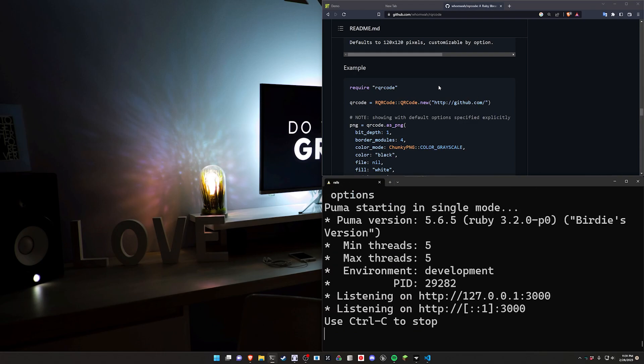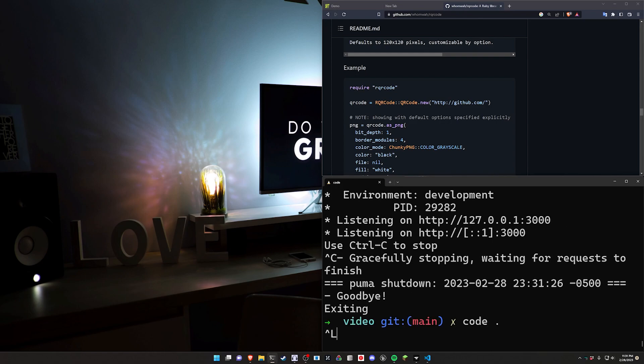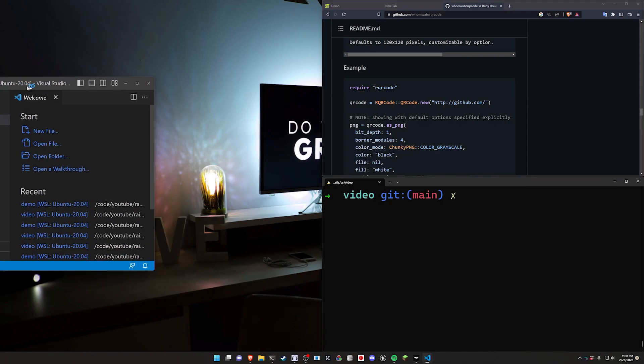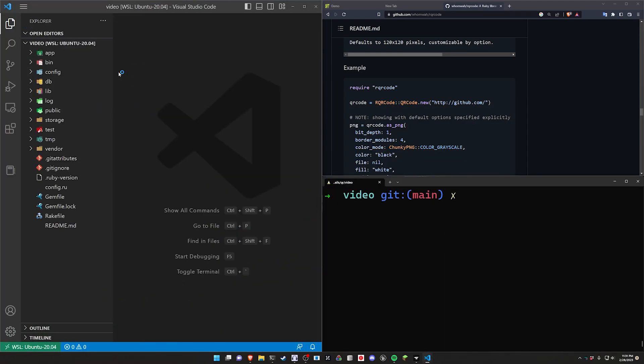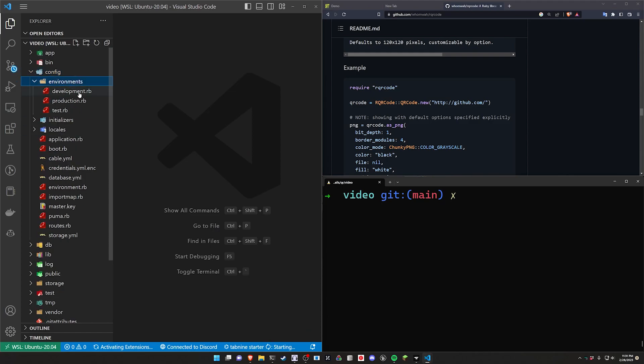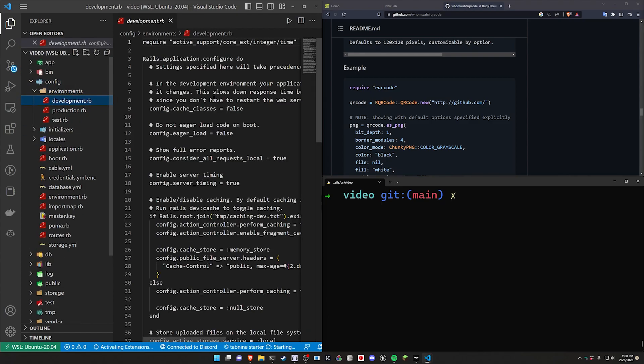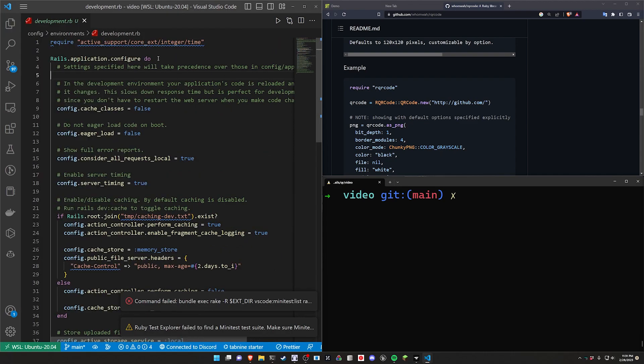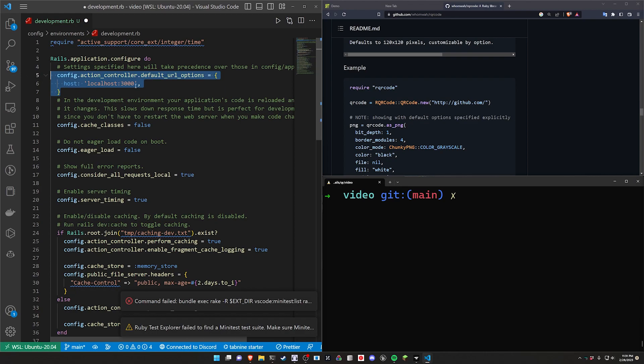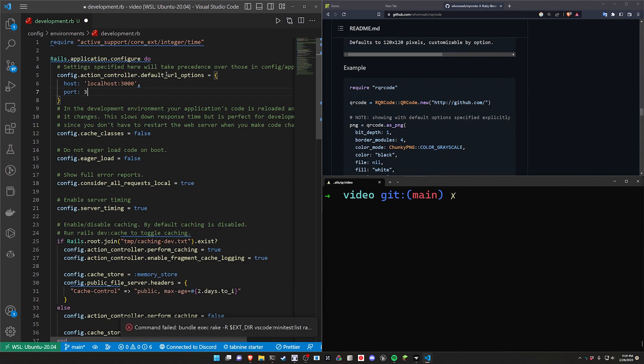And at this point we should be good to go. I did forget to do the code dot to open up VS code. But we're pretty good. The only real thing we have to do is in our config and our environments and our dev environment. It really depends on where you want to do this, but in your application configure here, you want to do a config.action_controller.default_url_options to get the host. Now optionally there is the ability to pass a port here, but in my case I'm doing this in a lazy way where I'm including the port inside the host just so I can grab the overall host.